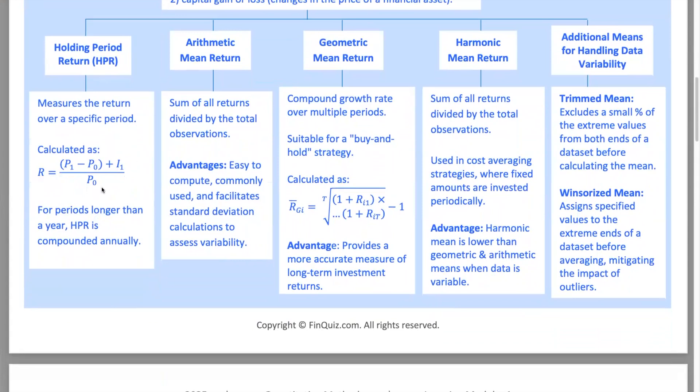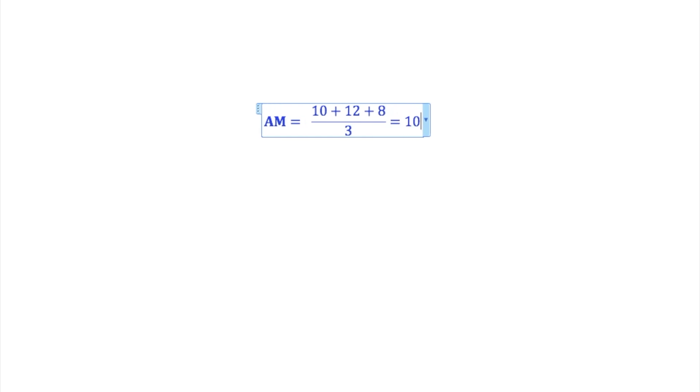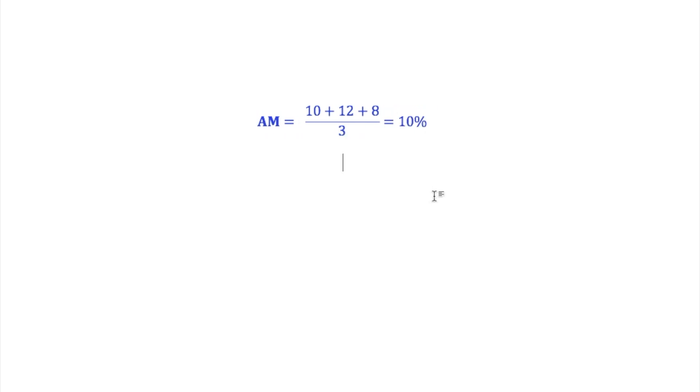Next is the arithmetic mean return, which equals the sum of returns for each period divided by the number of periods. For example, if your returns over three years were 10%, 12%, and 8%, the arithmetic mean return would be 10%.